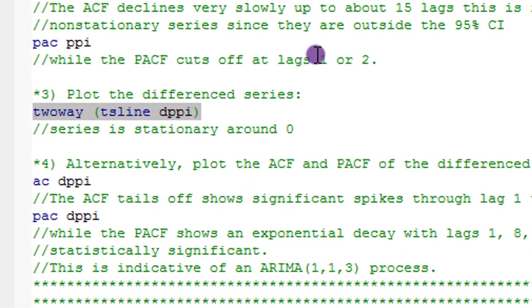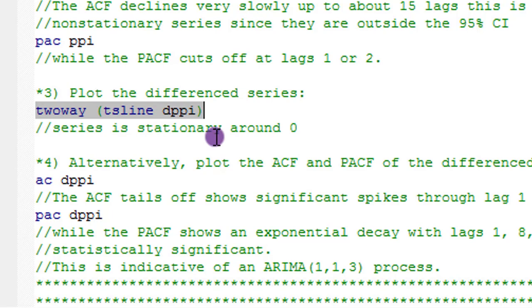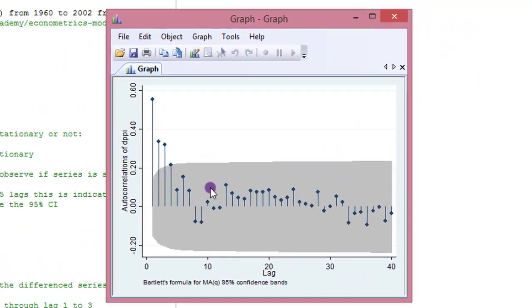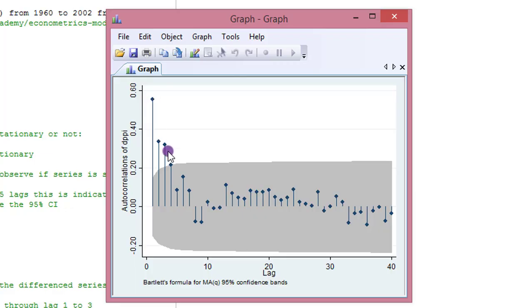To confirm stationarity, we plot the ACF of the differenced series using 'ac d.ppi'. The ACF tails off having shown significant spikes at lags one, two, and three, with everything else showing no autocorrelation — this is an indication of a stationary series.